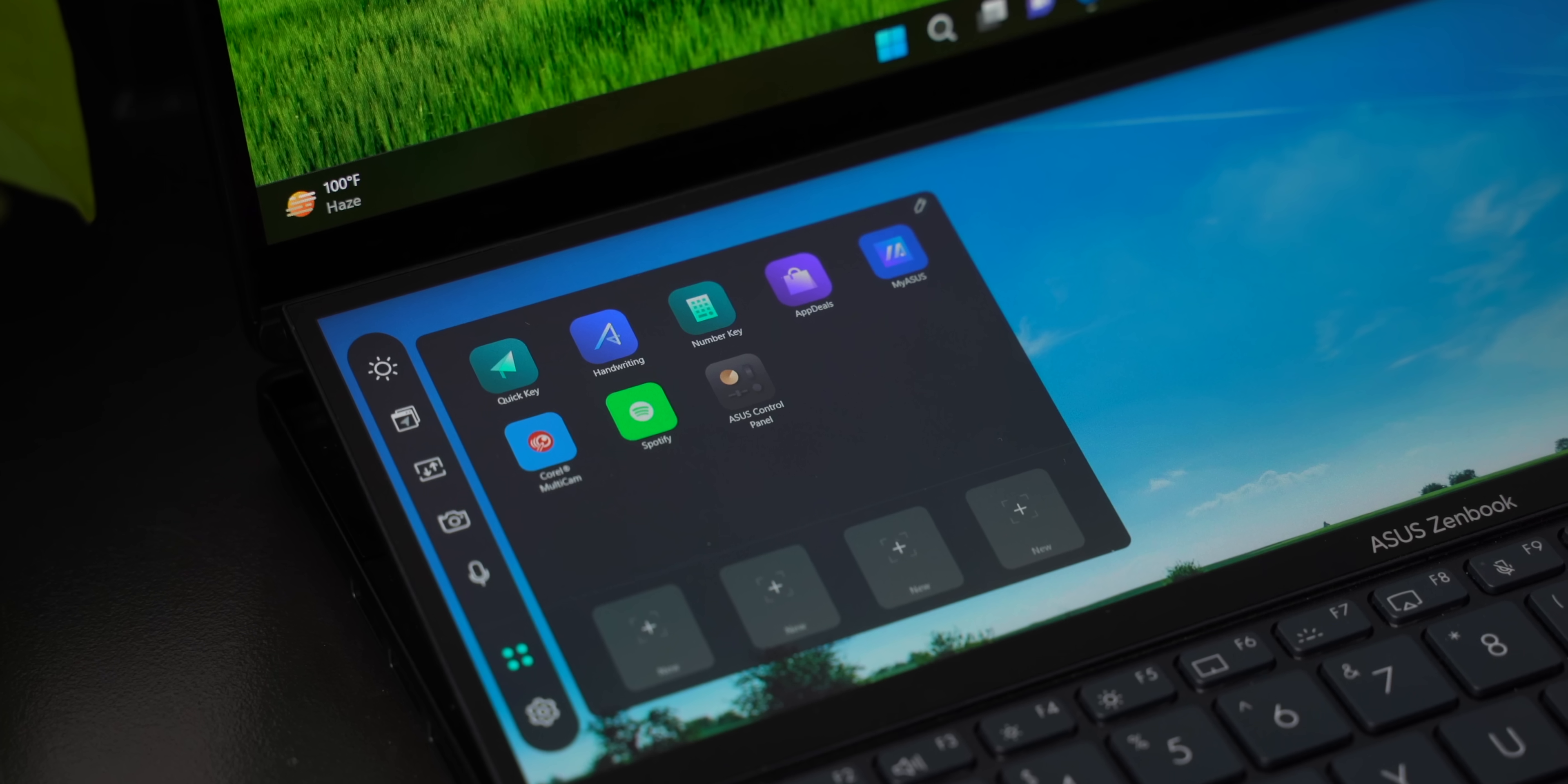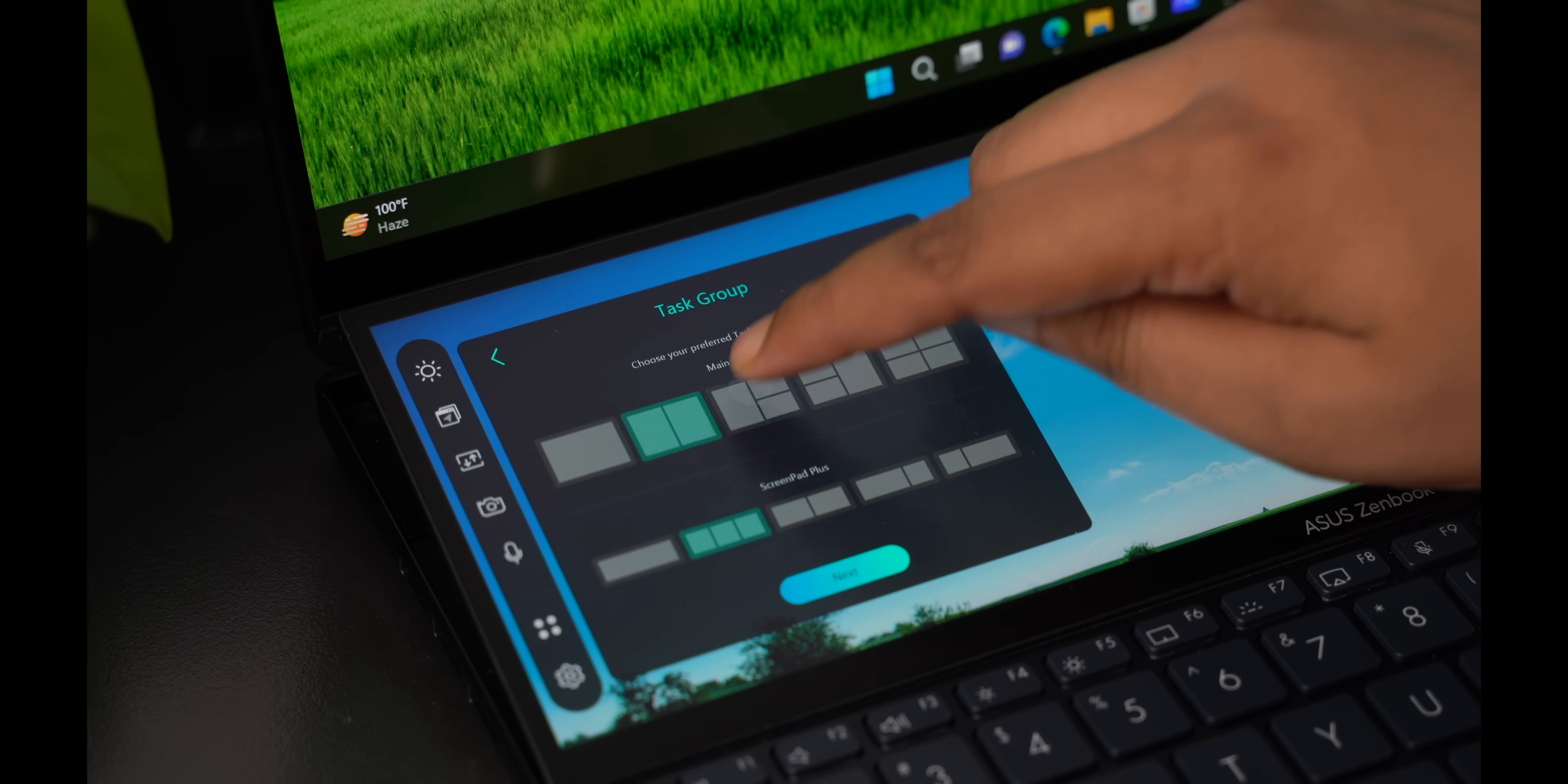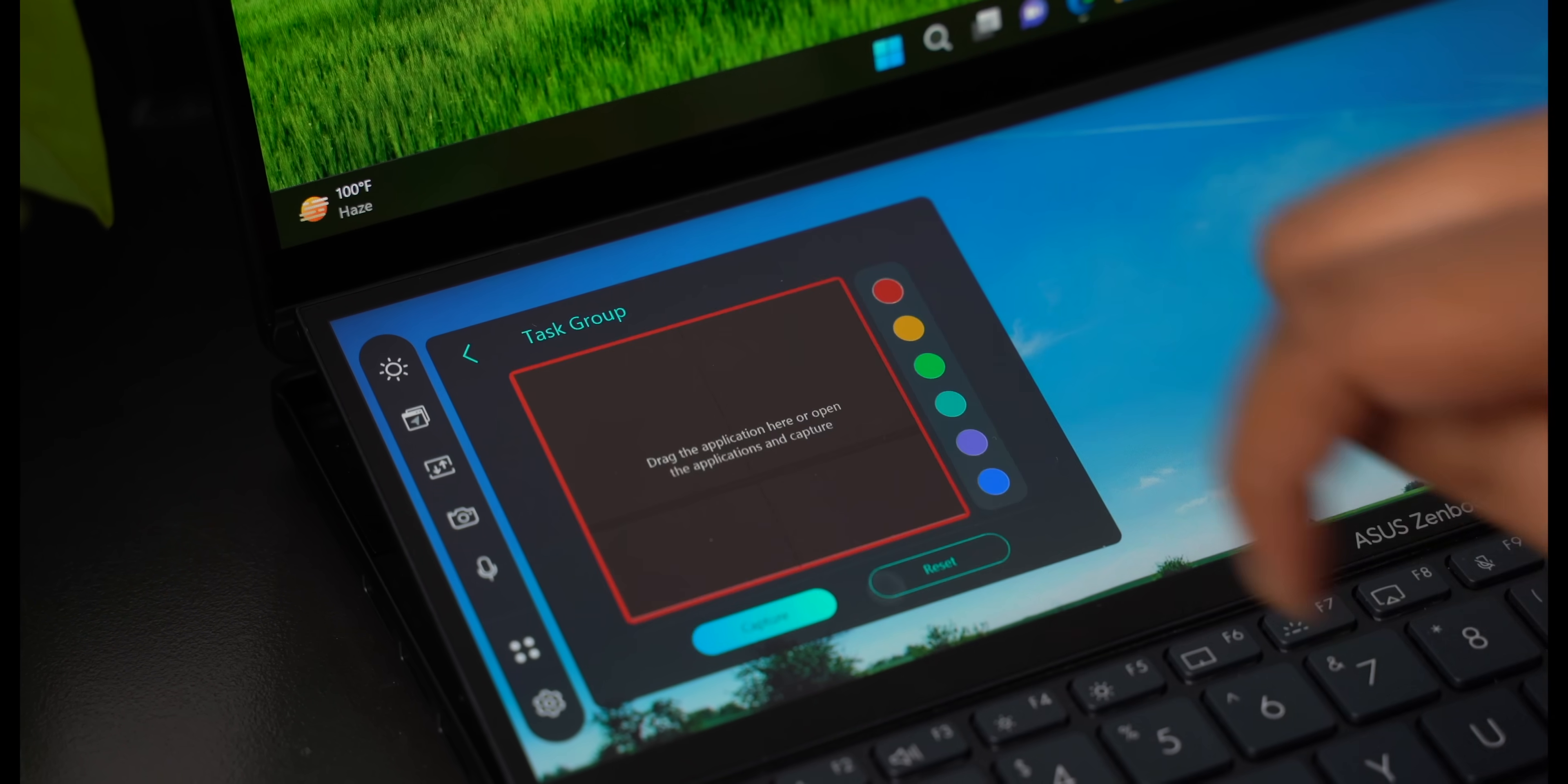There are all the other features, these screen pad plus apps, the app navigator to quickly organize apps on the primary and second screen. You can also create app groups to launch them quickly. All of this is good but the highlight has always been the controls you get.